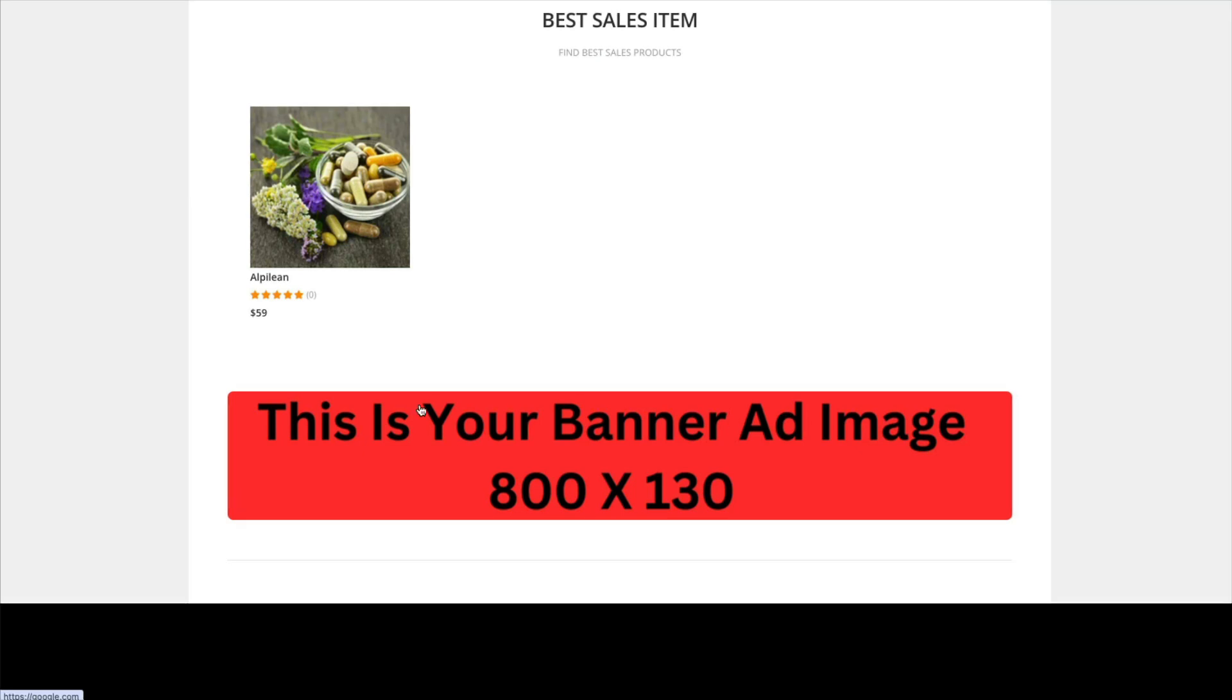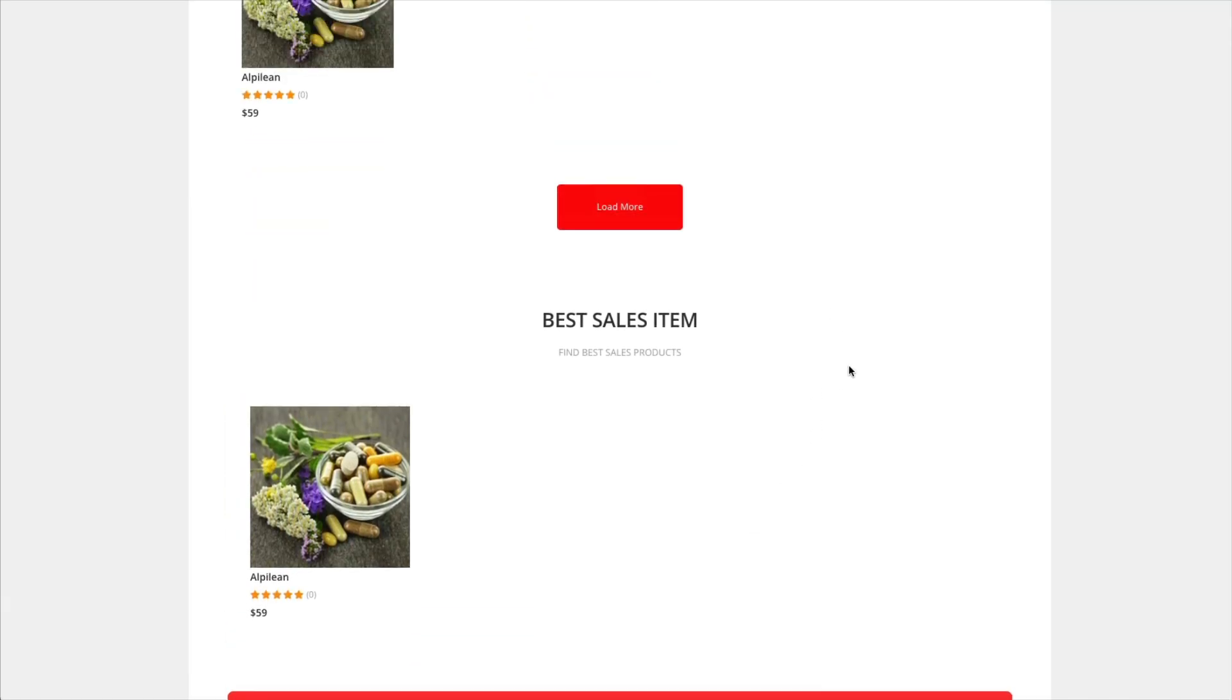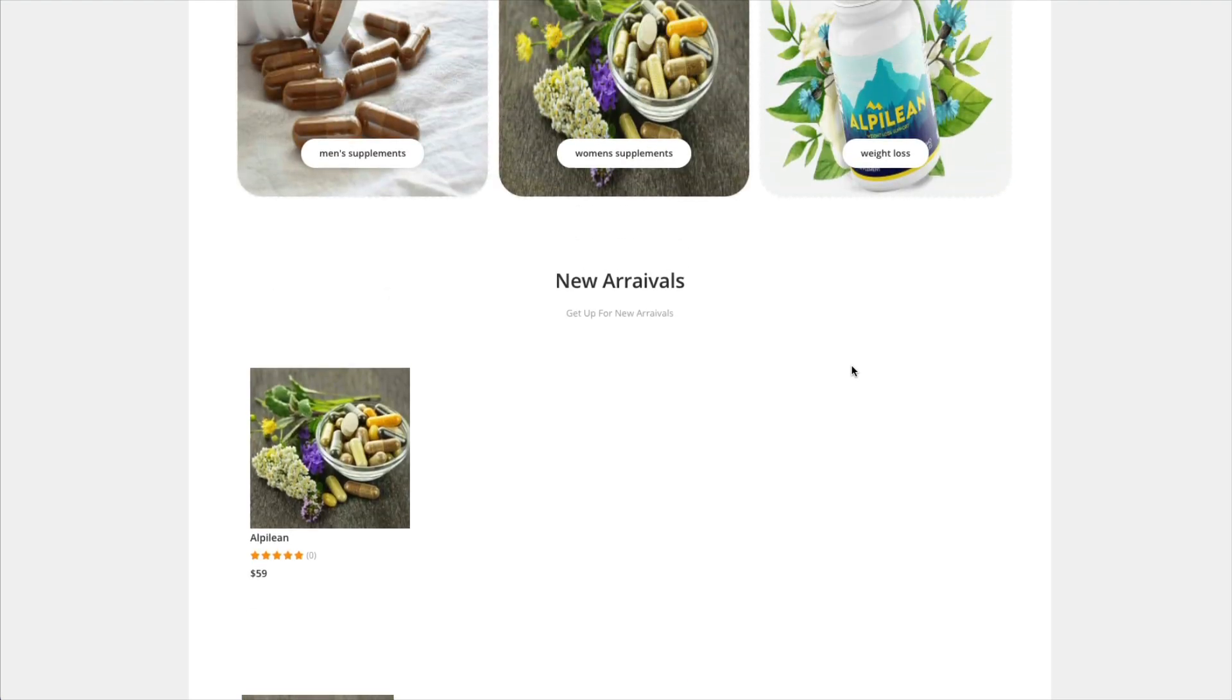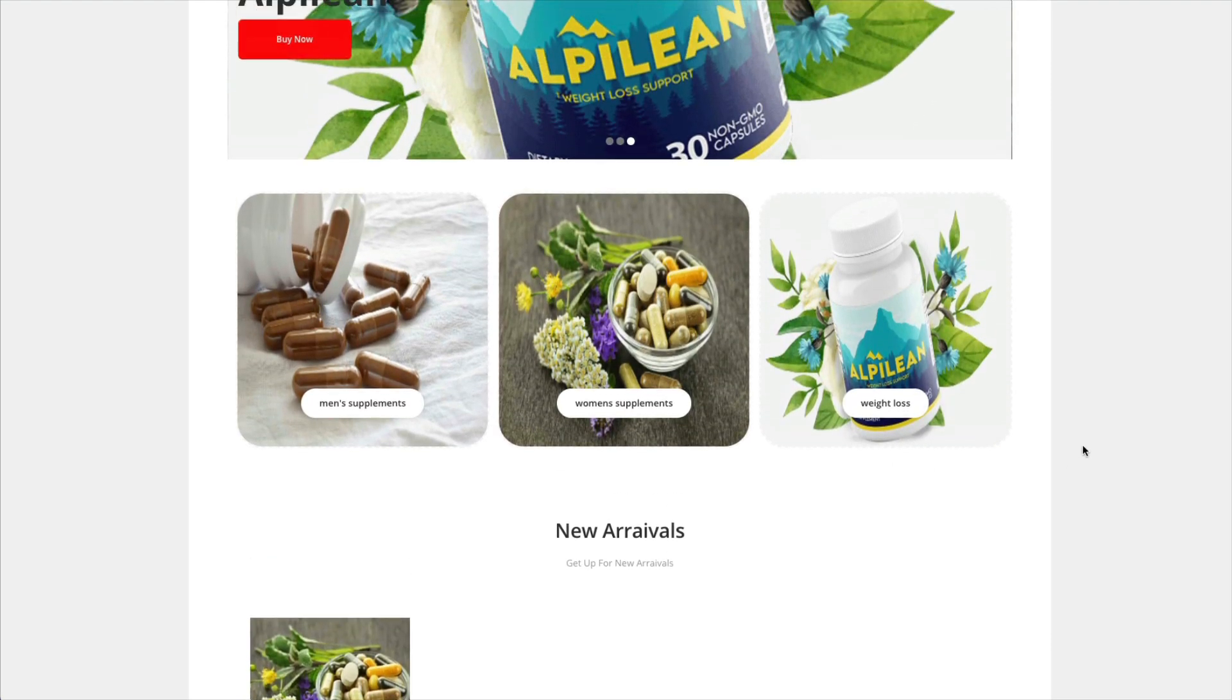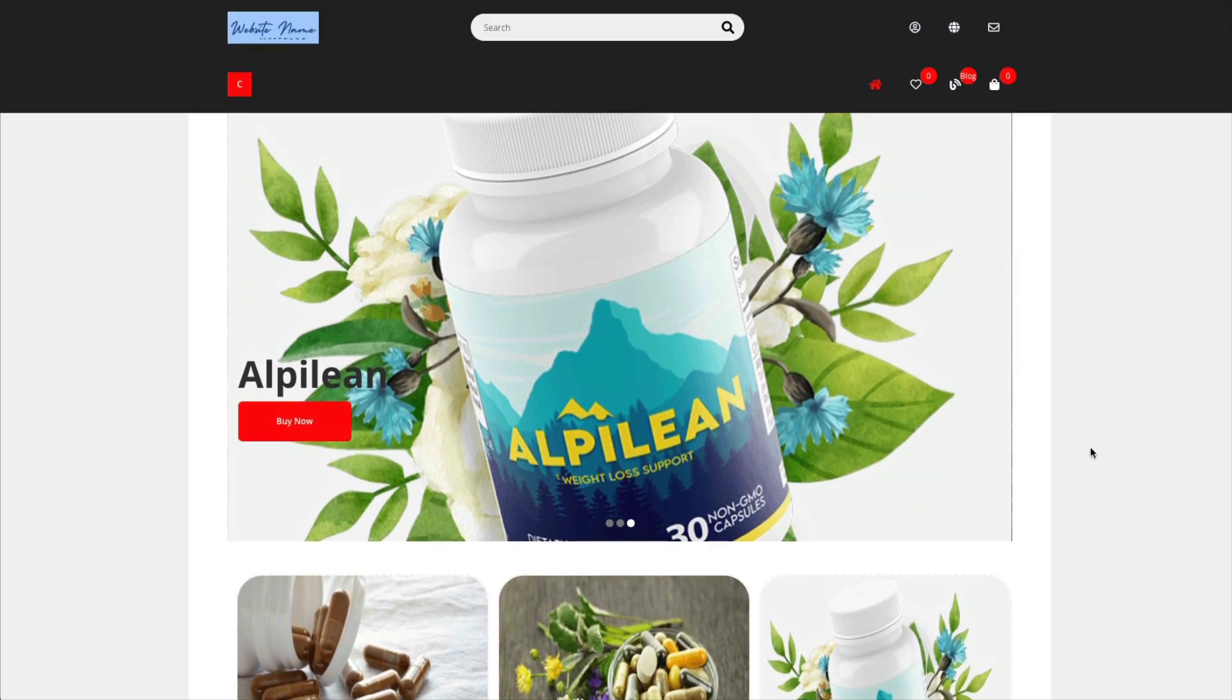If it's got to do with a make money online product, they're not going to be interested in that if they're looking for supplements. So this is what your website looks like.